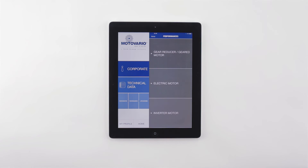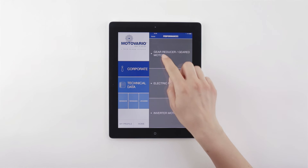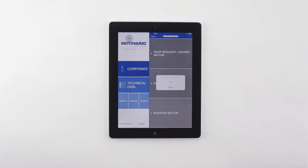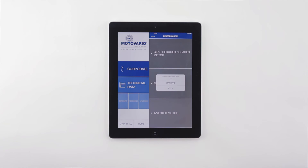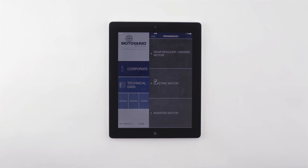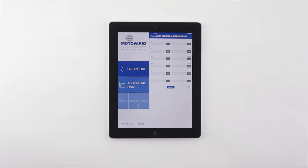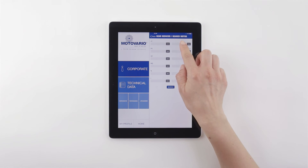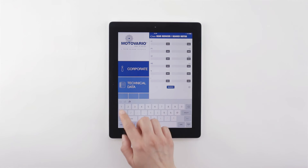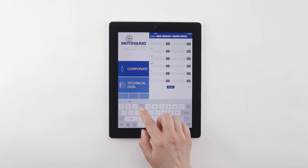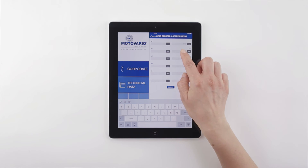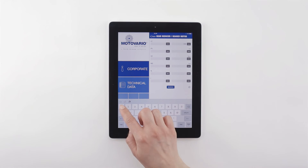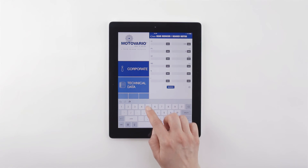Select the product according to the required performances. Remember that at the end of the configuration, you can download 2D/3D models of the selected product and submit a request for quotation.